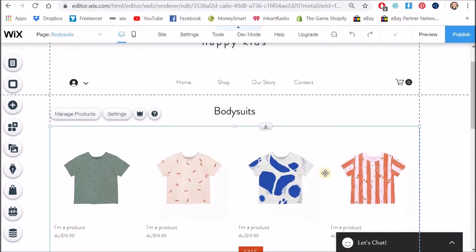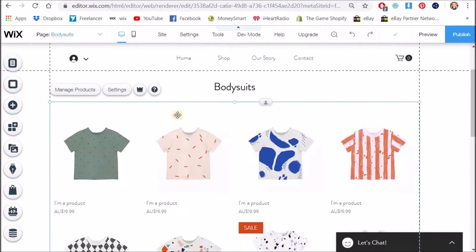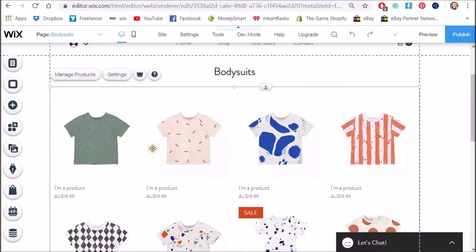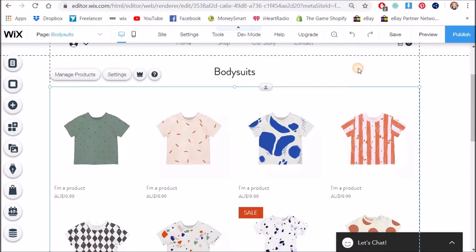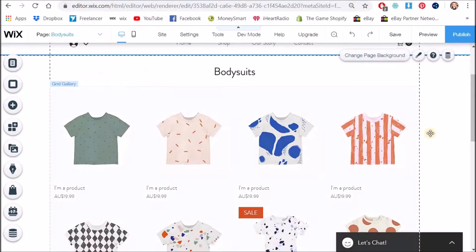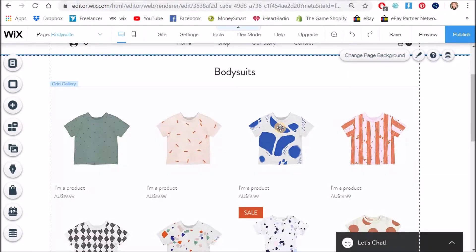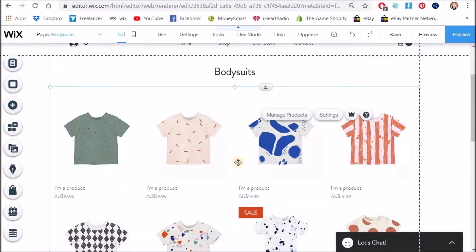All right now what we're going to do is basically we want to get this bit right and looking how we want it to look before we then go and duplicate this page. If you haven't already clicked on your element and see your blue line around the edge if it looks like this and you can't see settings anywhere click on the actual store element and then click settings.